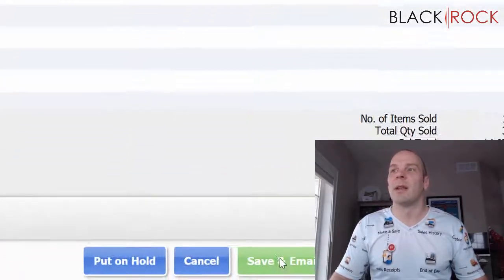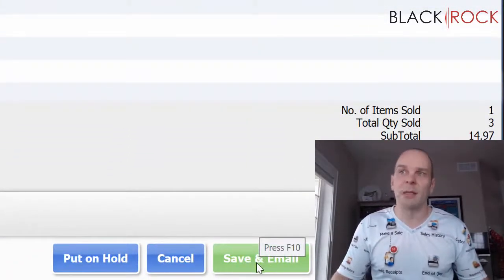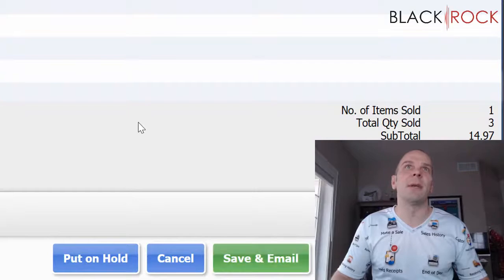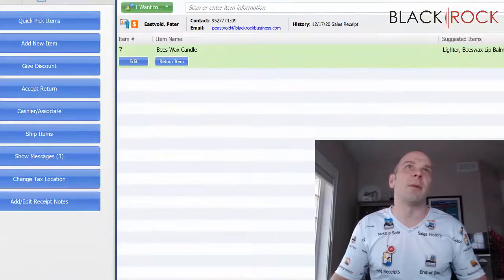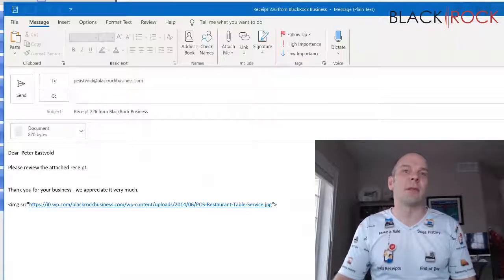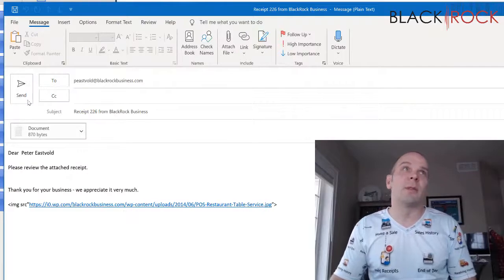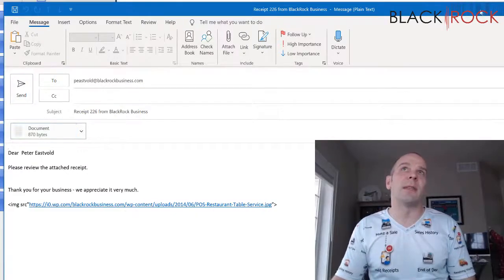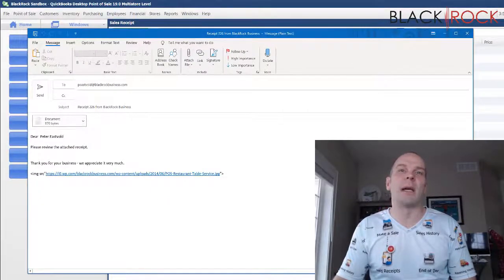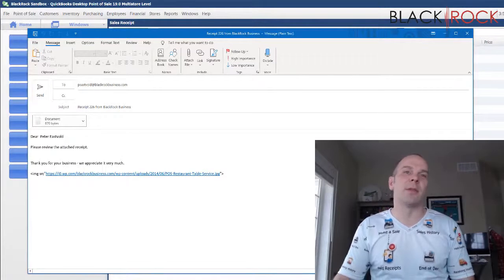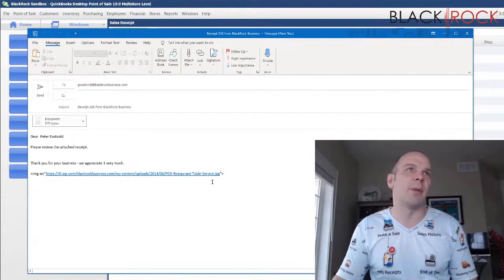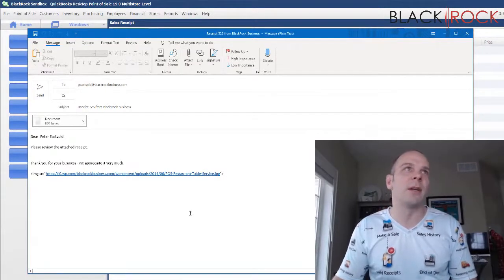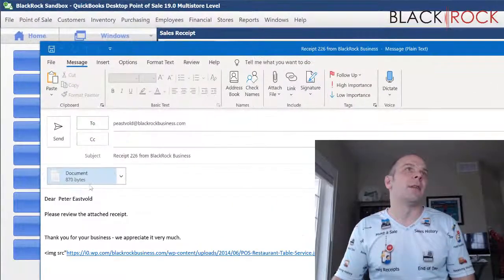On version 19, we hit save and email, and the receipt pops up in my Outlook screen. Sometimes the Outlook window ends up behind Point of Sale, so search on your bottom bar for Outlook and find it.